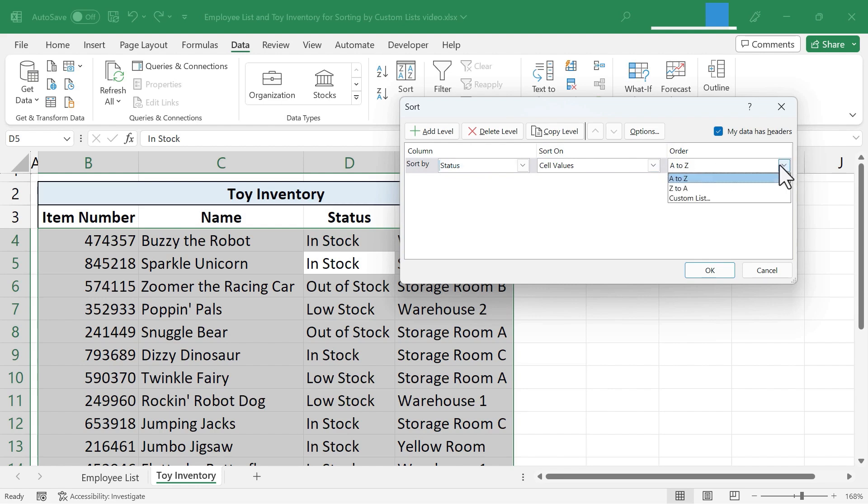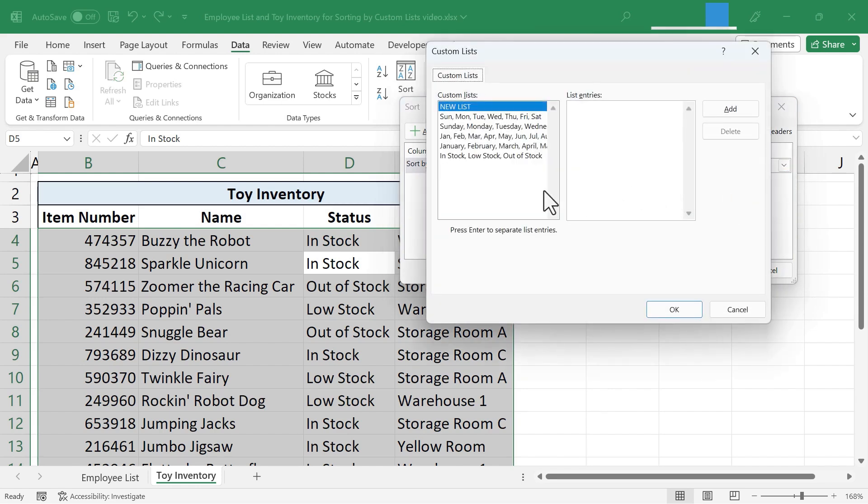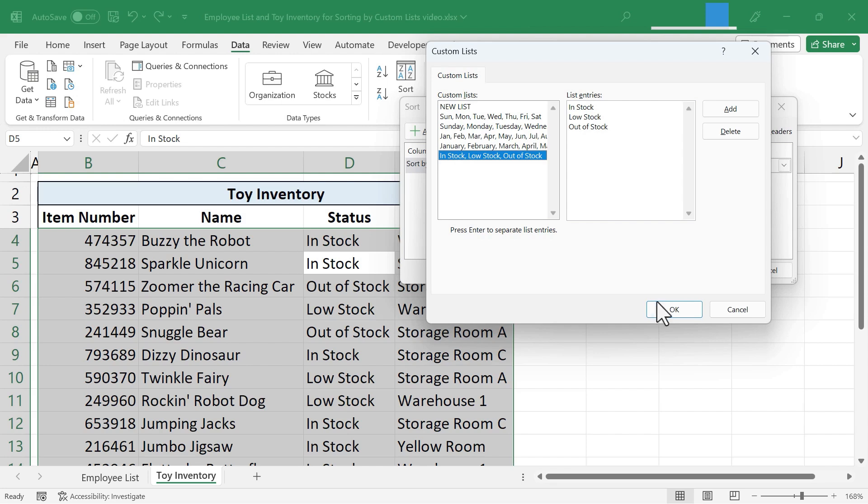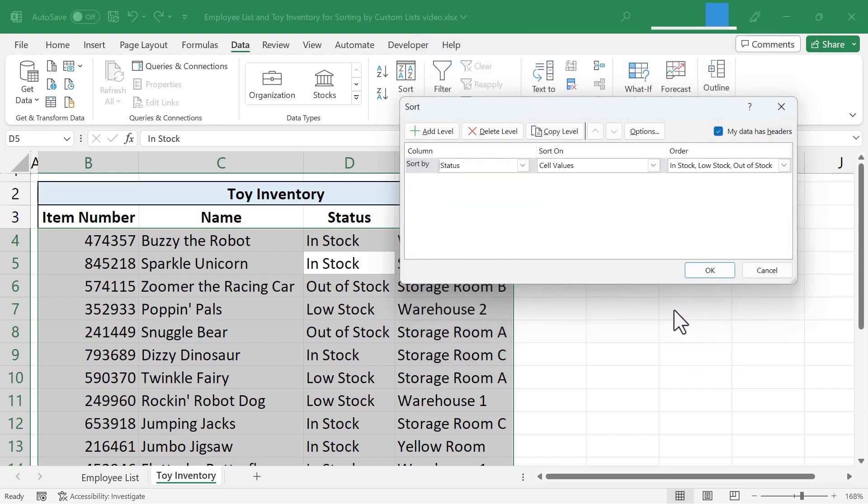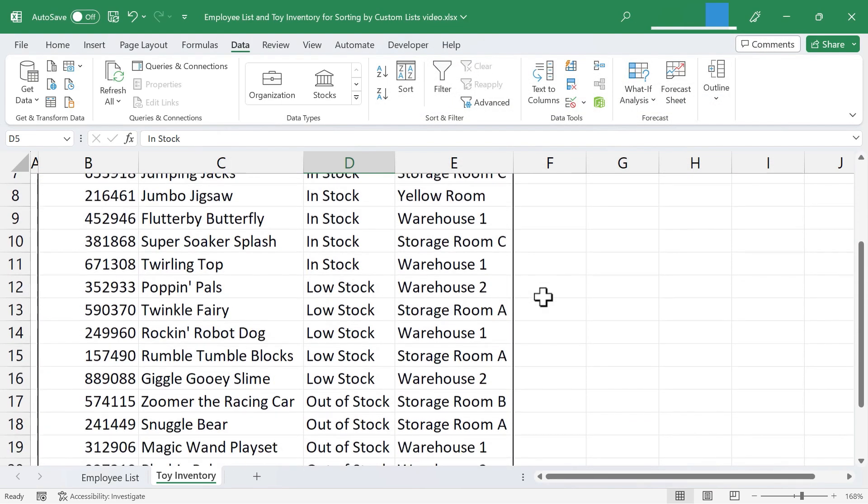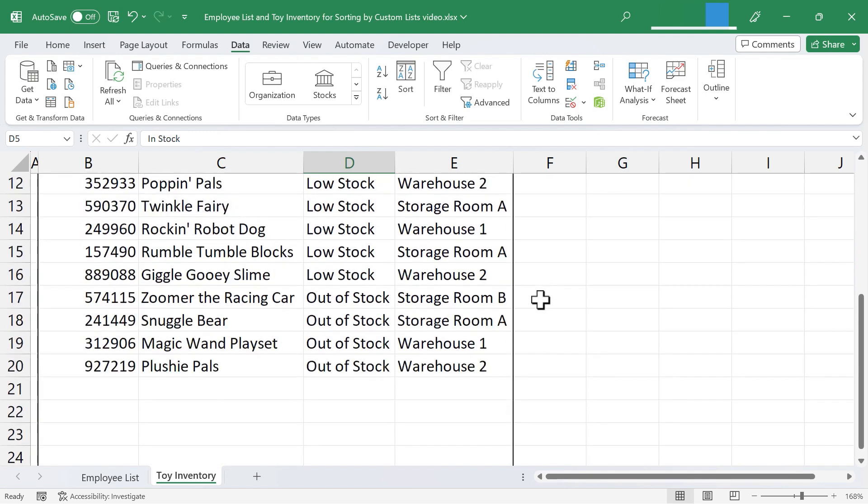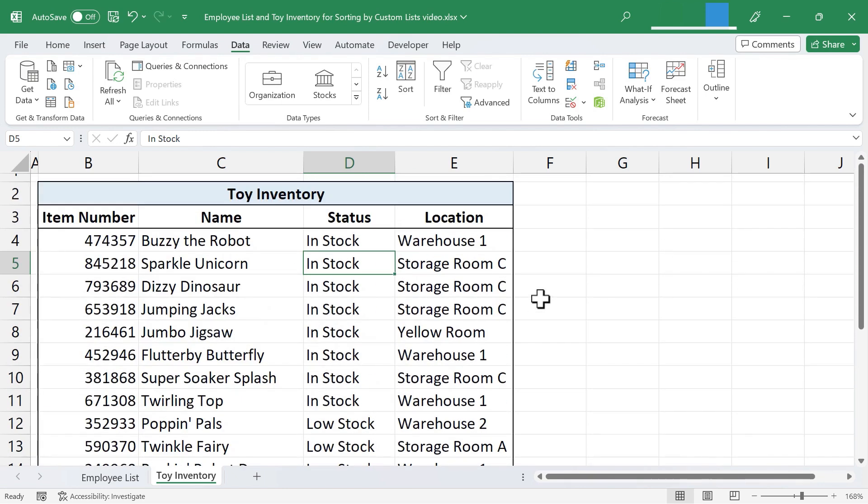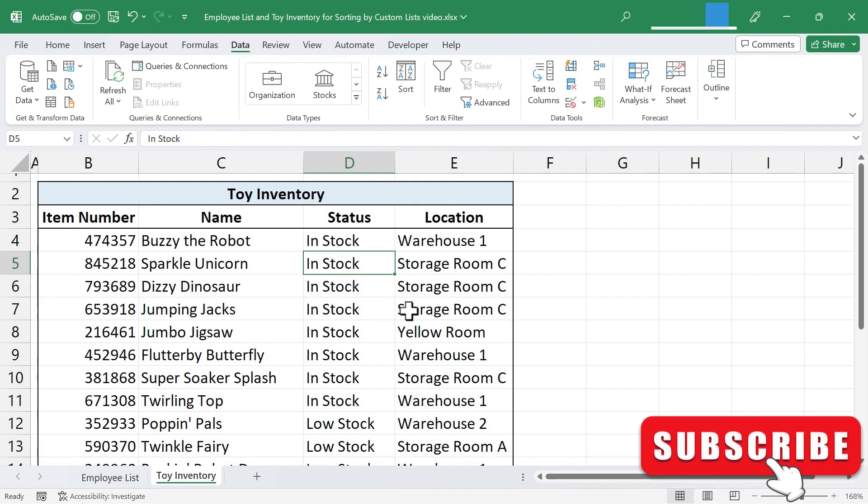Instead of A to Z, I'll switch it to Custom List. And there's In Stock, Low Stock, Out of Stock. I select it and choose OK. Click OK. And all of my data is re-sorted, re-ordered, based on the location of that toy in the inventory.